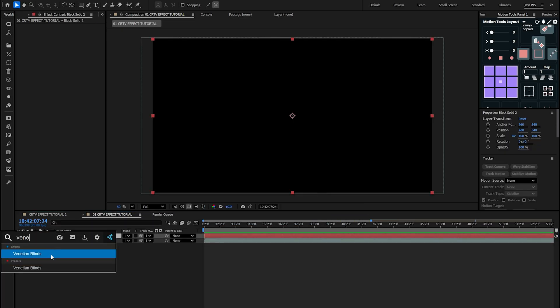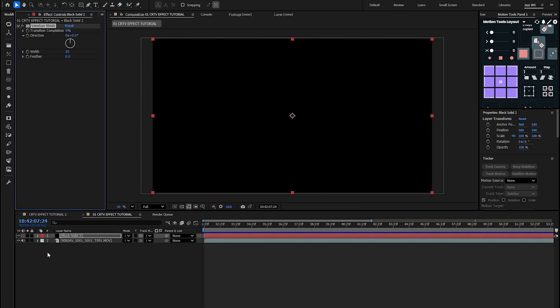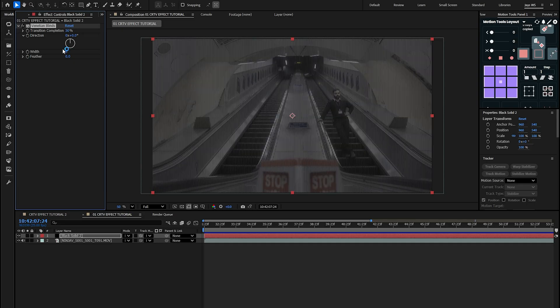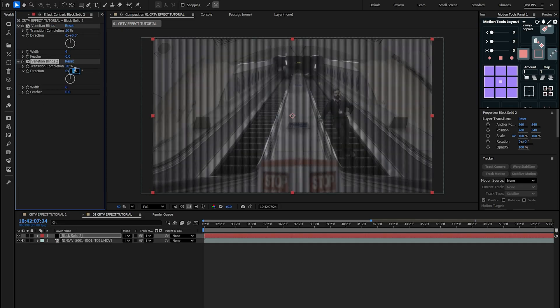Add the Venetian Blinds effect and set the transition completion to 50 and width to 6. Duplicate, set direction to 90 and width to 10.